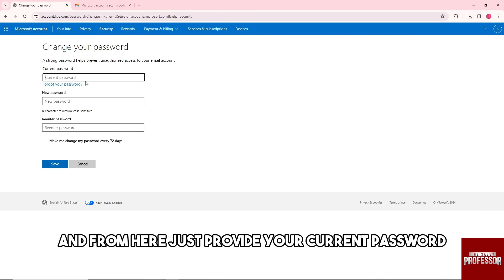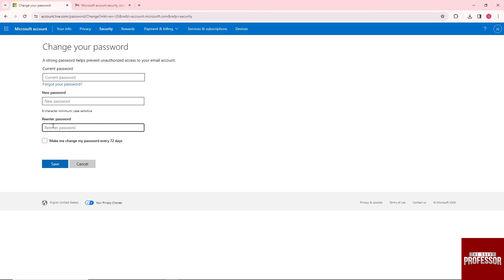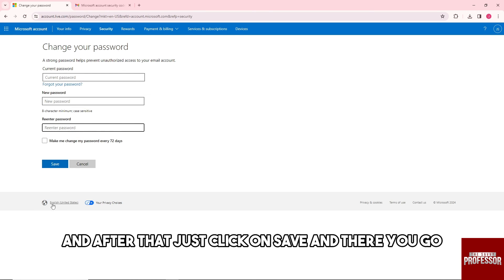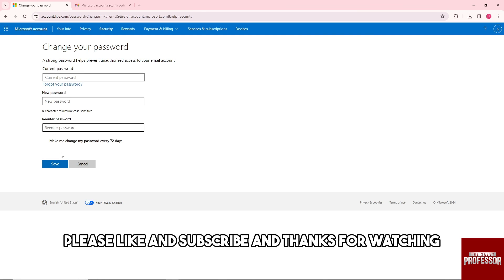Provide your current password, then provide your new password. After that, just click on save and there you go. If this video was helpful, please like, subscribe, and thanks for watching. See ya!